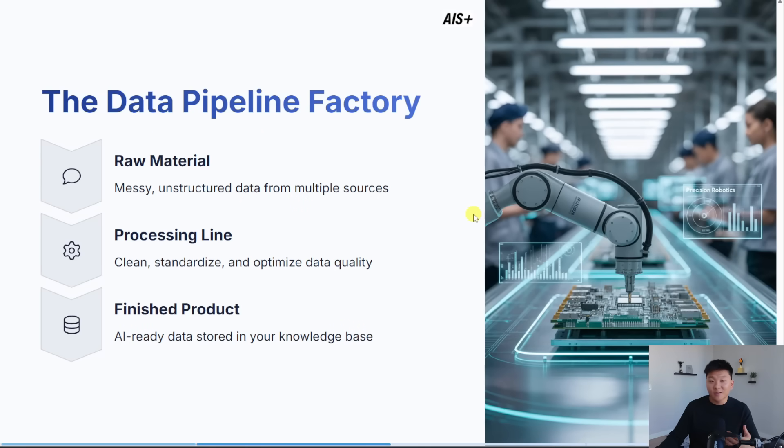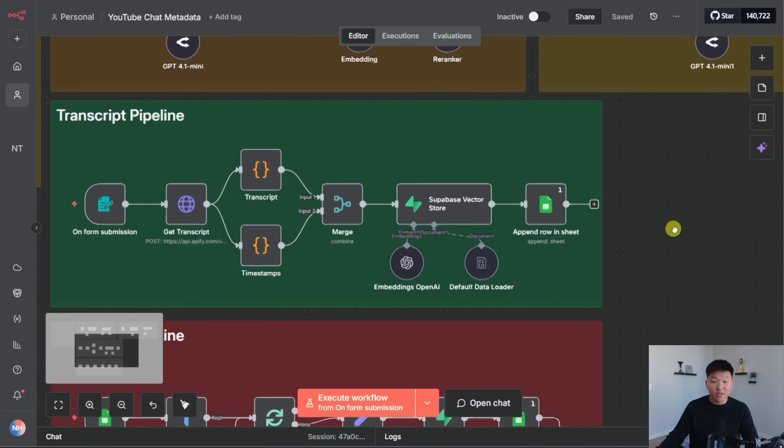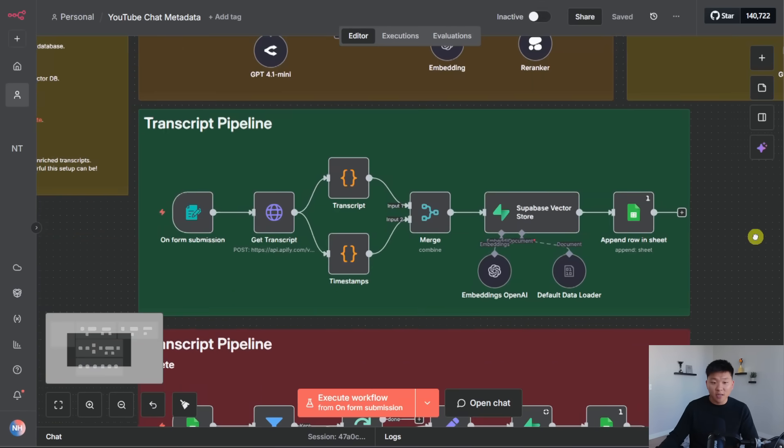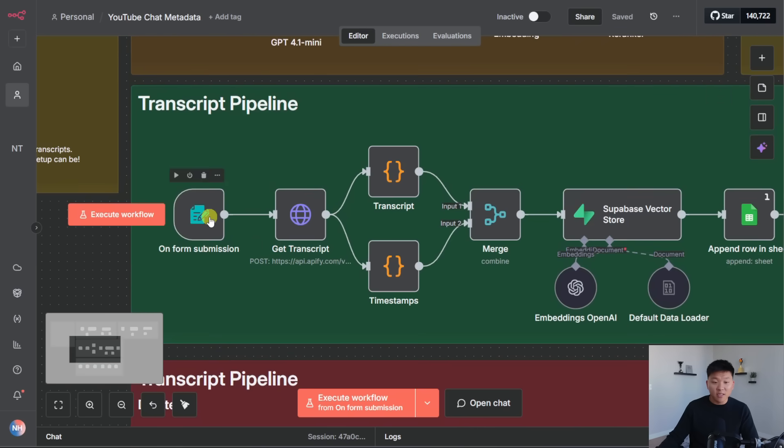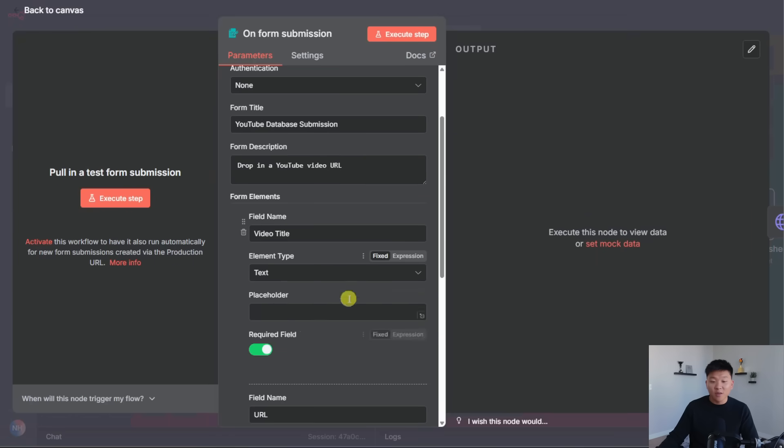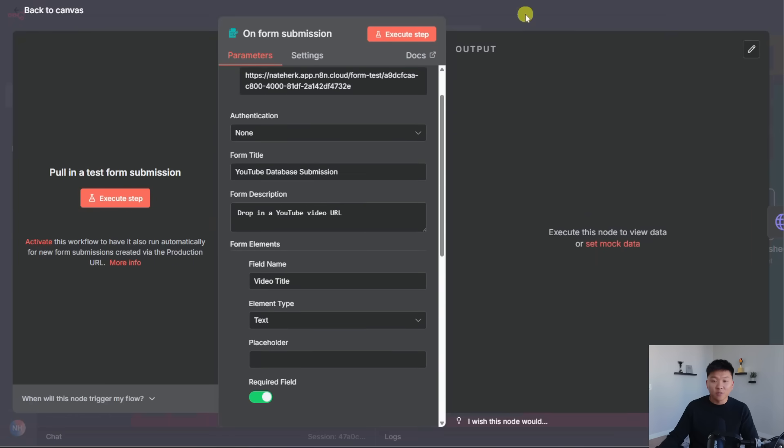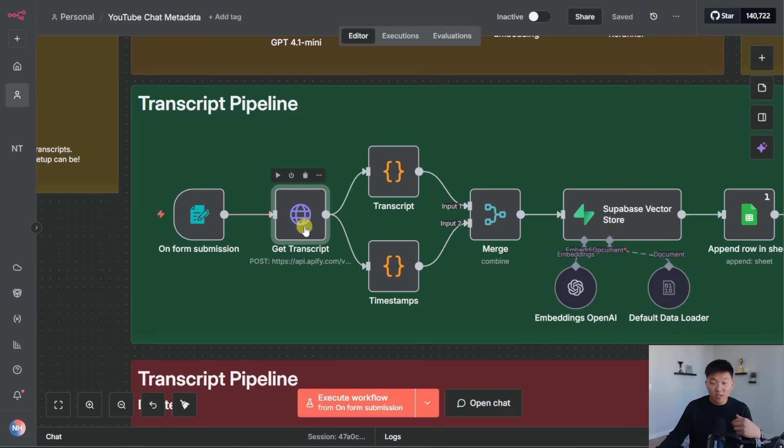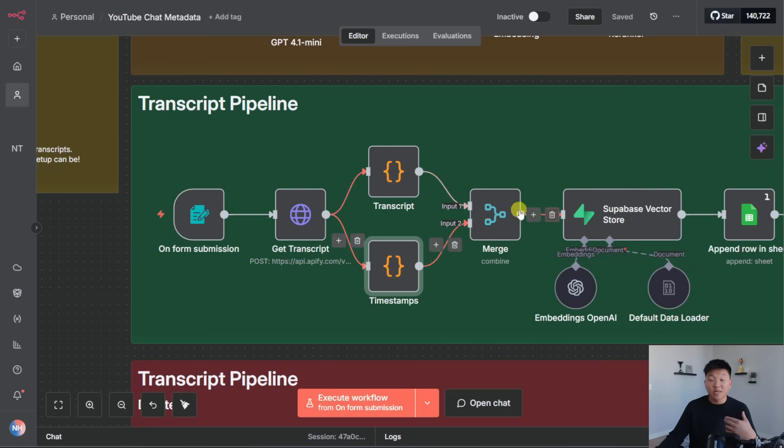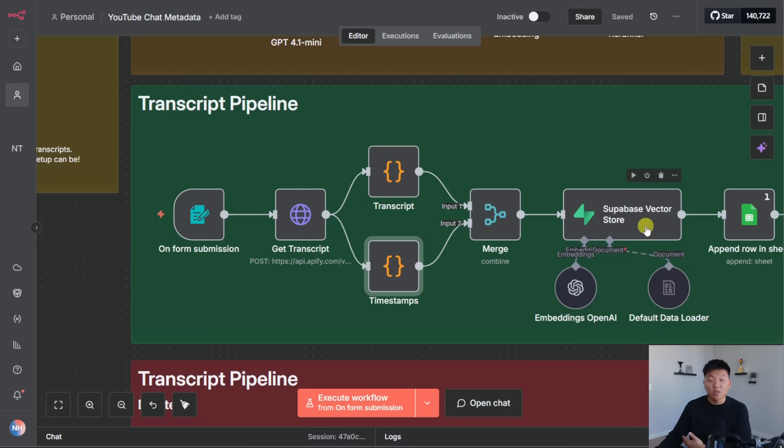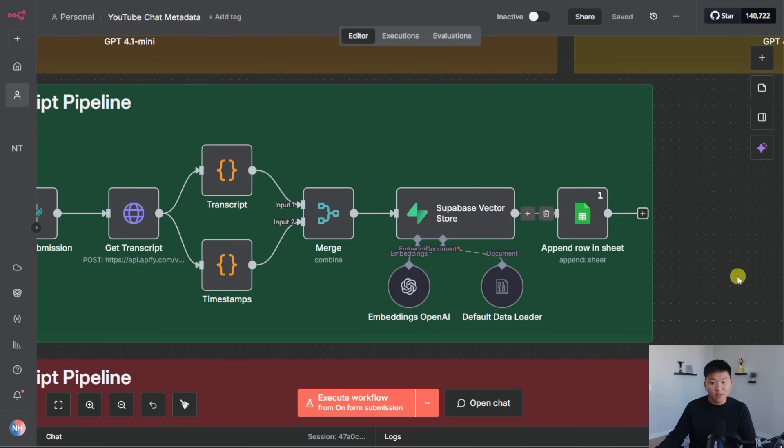So quick practical n8n example of this is in this workflow, I've got my transcripts pipeline. So the raw material that I'm giving it is I'm uploading a URL of a YouTube video right here. And then we move into the processing flow where I get the transcript from it. I'm extracting the actual transcript and I'm extracting the timestamps, merging that back together. And this was basically me cleaning up and getting the data ready to be ingested into the final product, which is our Supabase vector database right over here.